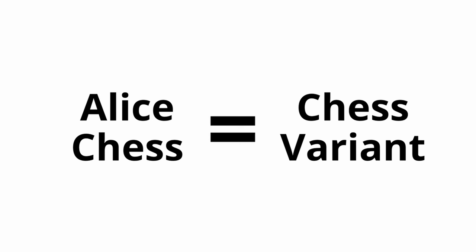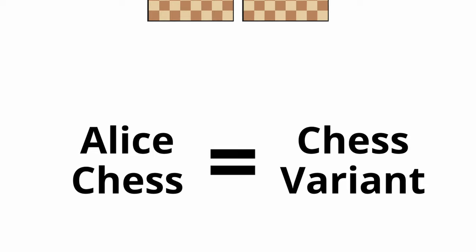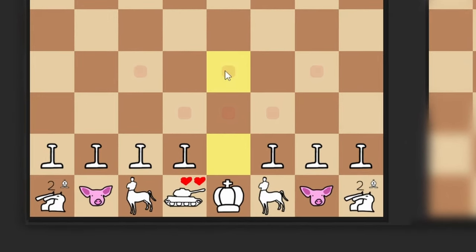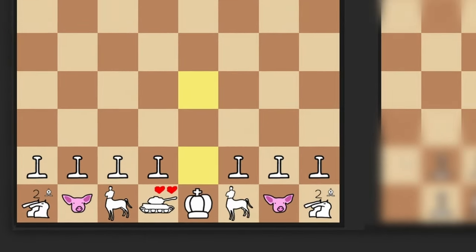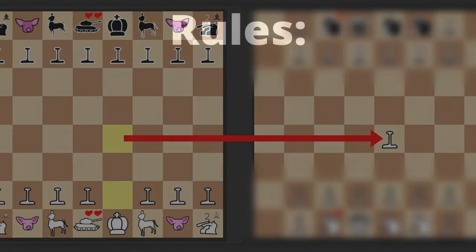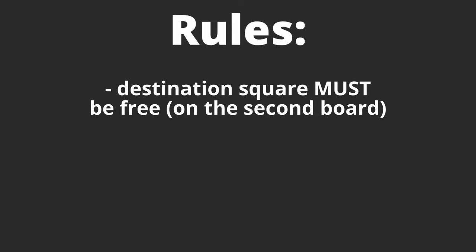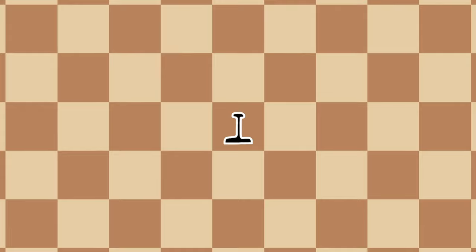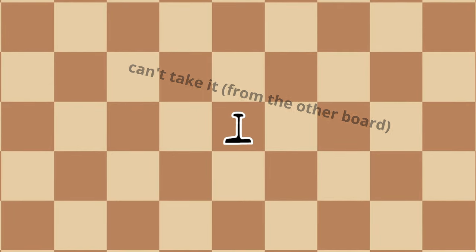But what is this Alice Chess? Well the Alice Chess is a chess variant in which there are 2 boards, and when a piece moves on one of them, it goes to the other board. Although there are some rules you can't forget about. First is that the square you want to move to must be empty, even if there's an opposite color piece there you can't take it, the square must be empty.